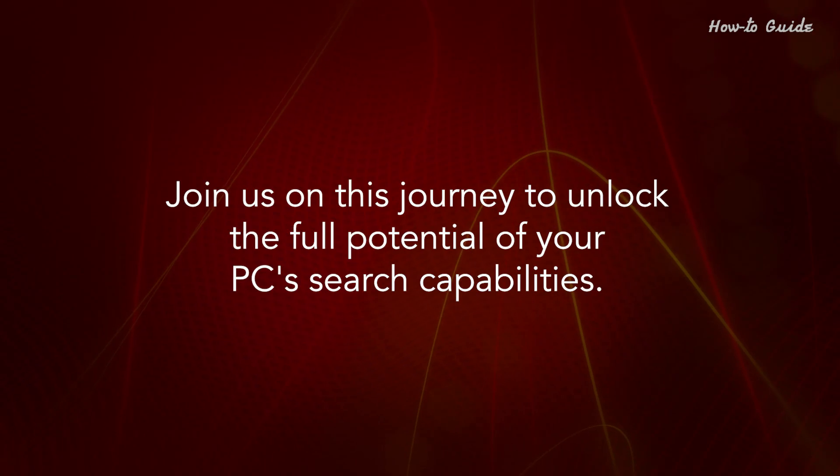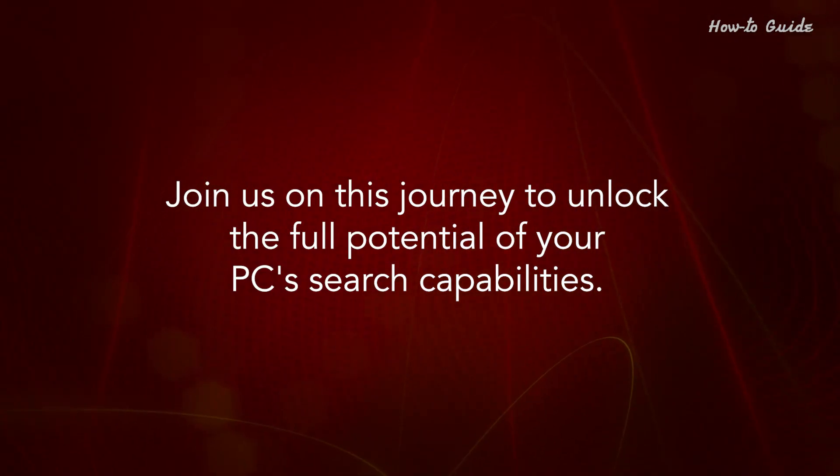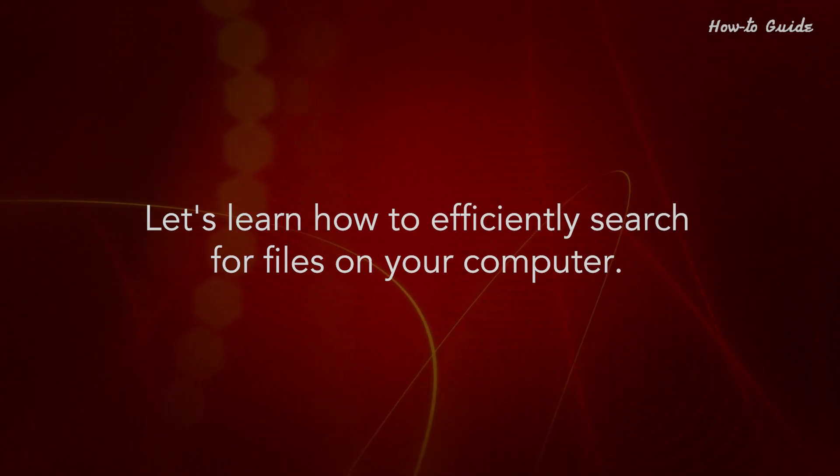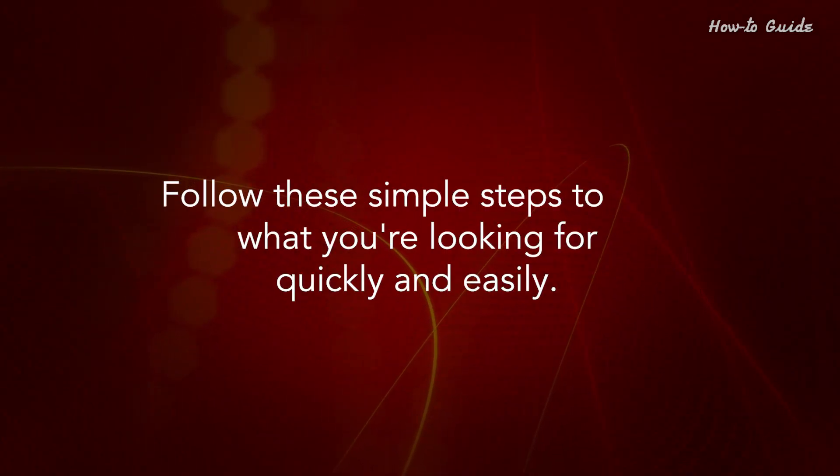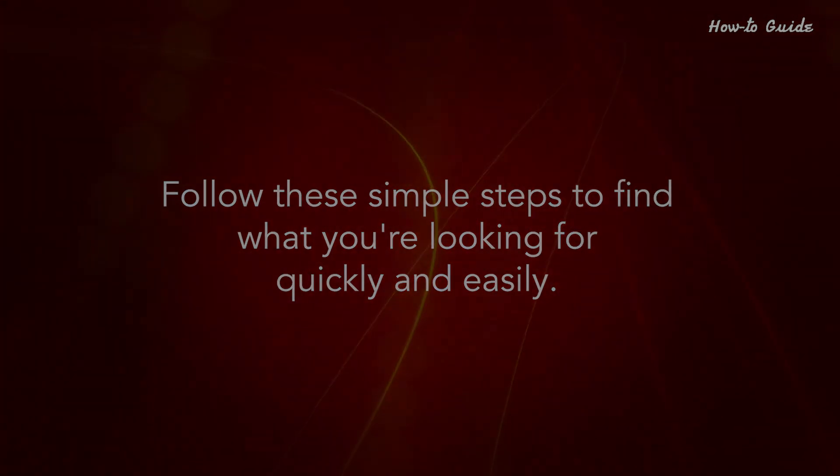Join us on this journey to unlock the full potential of your PC's search capabilities. Let's learn how to efficiently search for files on your computer. Follow these simple steps to find what you're looking for quickly and easily.